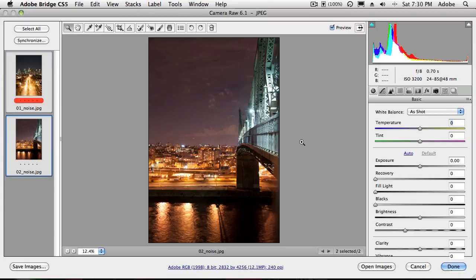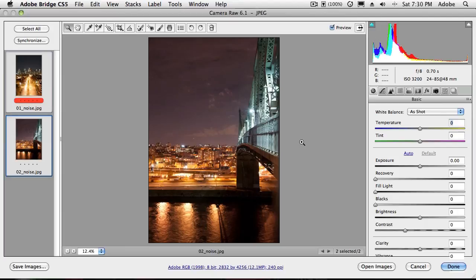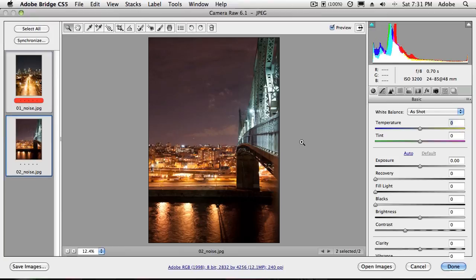So people always say, oh I don't shoot in raw because it takes too long to process. Well, depends on what you're doing. If I had a hundred wedding photos selected right now and they all needed a white balance adjustment or they all needed some adjustment, I can grab all 100, make all my adjustments and it will do it to all 100 at the same time or 1,000 or 2,000, whatever it is.